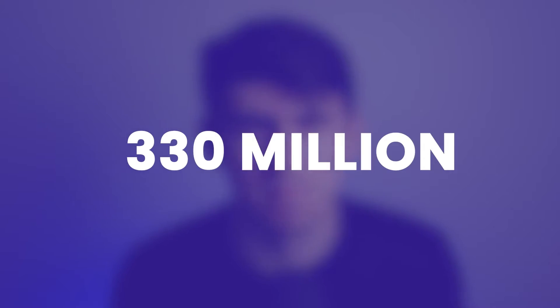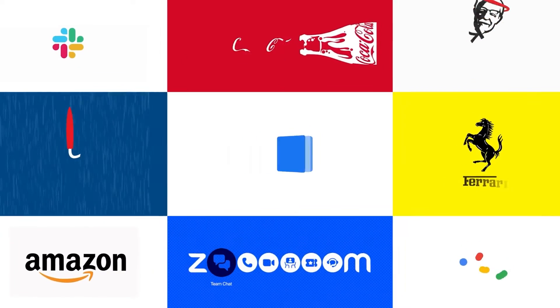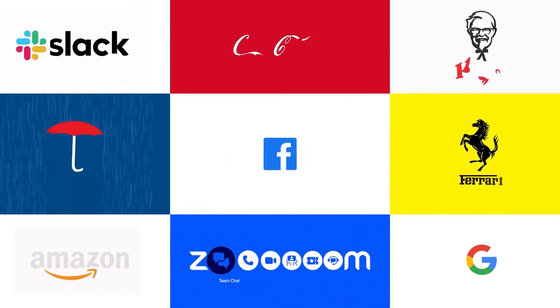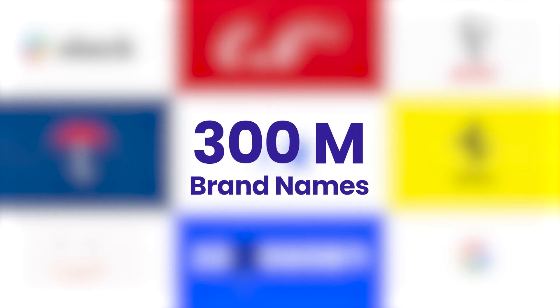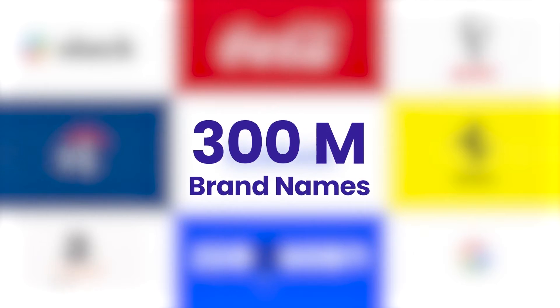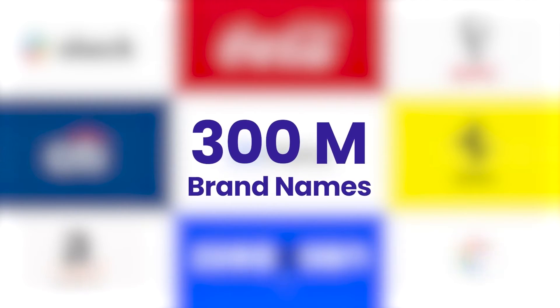There are an estimated 330 million companies in the world. That means there are a total of 300 million brand names in the world that are already taken. In such a scenario, it becomes hard to choose a name that is not only unique, but also easy to remember and strategic.